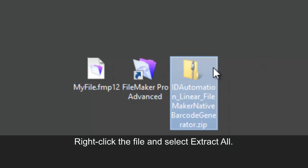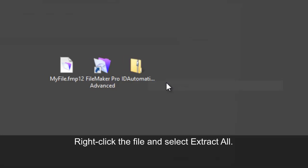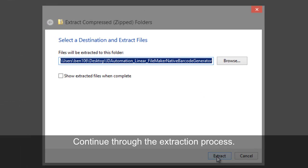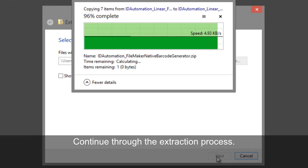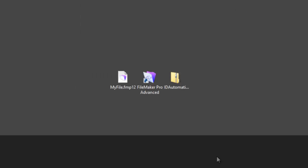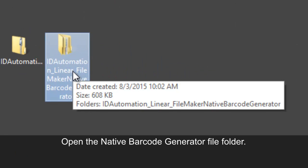Right-click the file and select Extract All. Continue through the extraction process. Open the native barcode generator file folder.